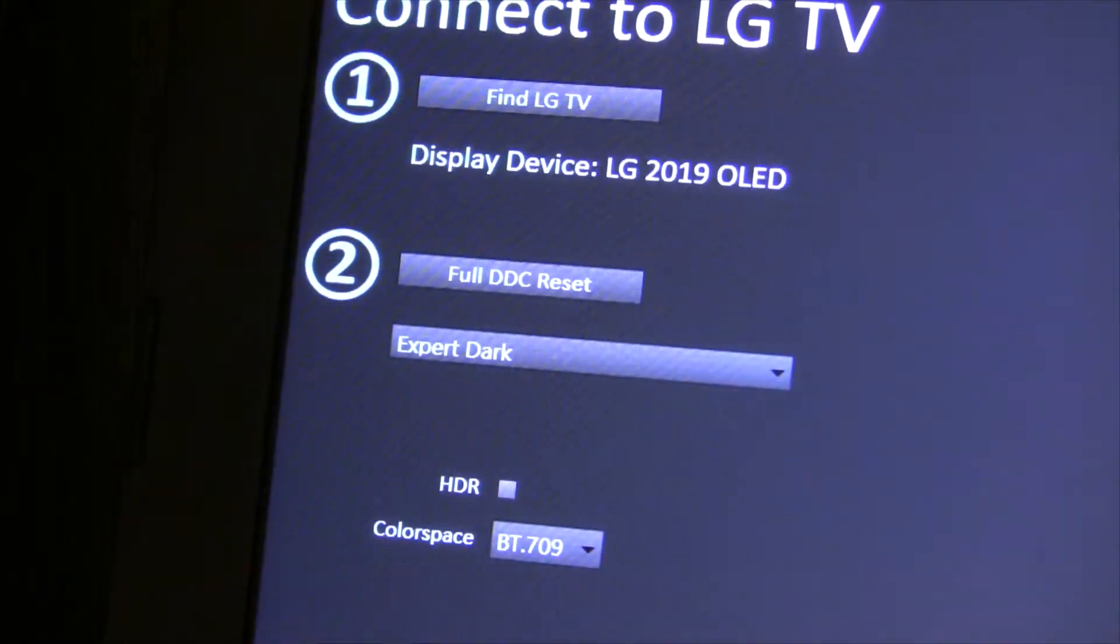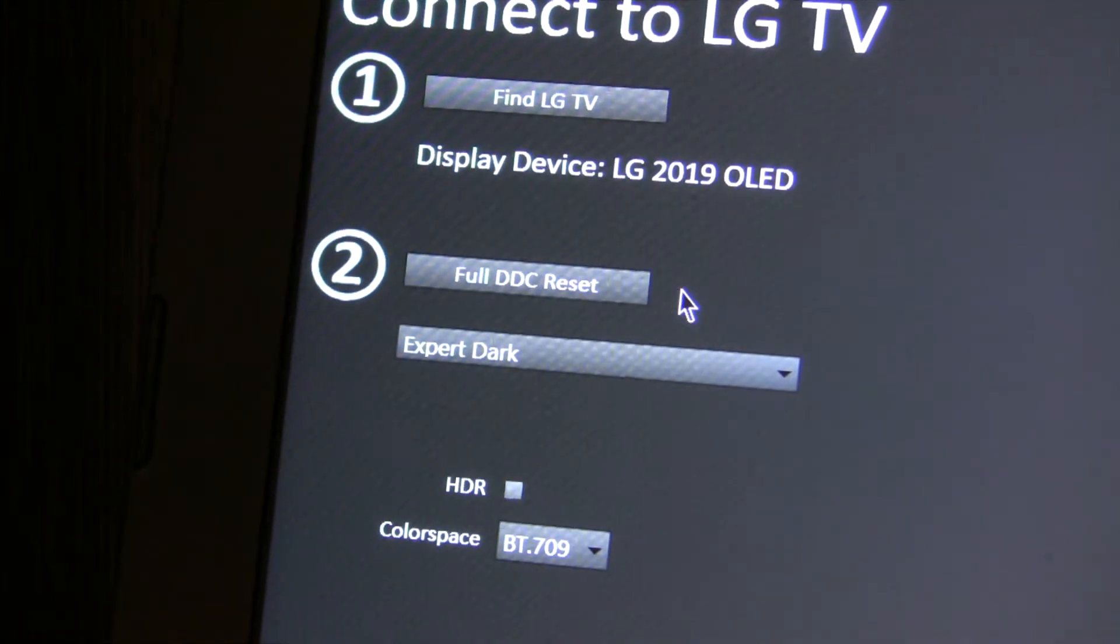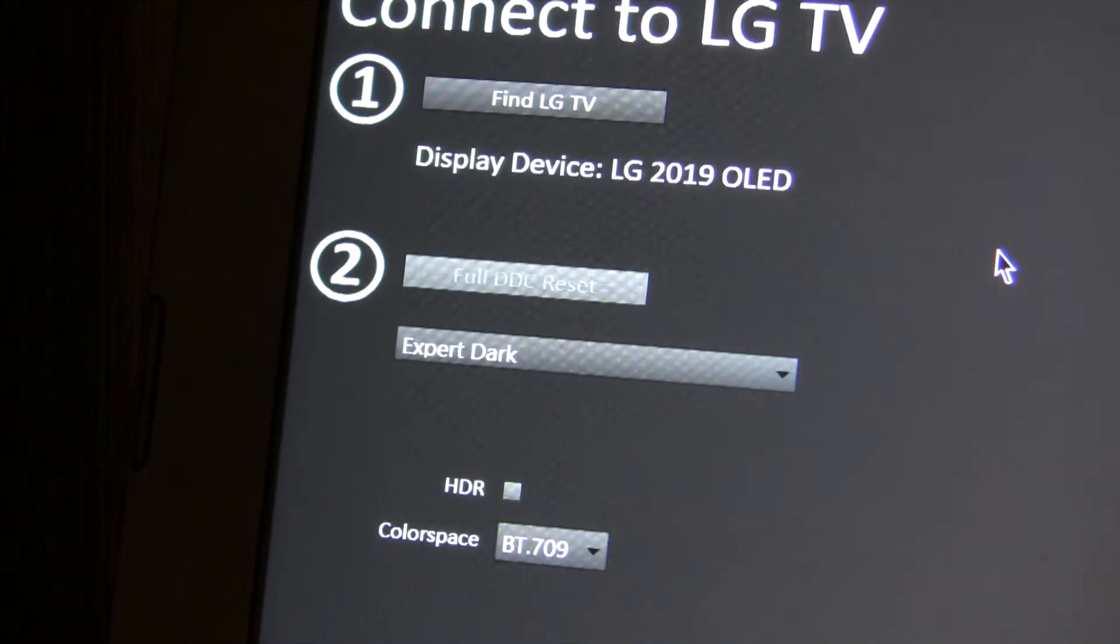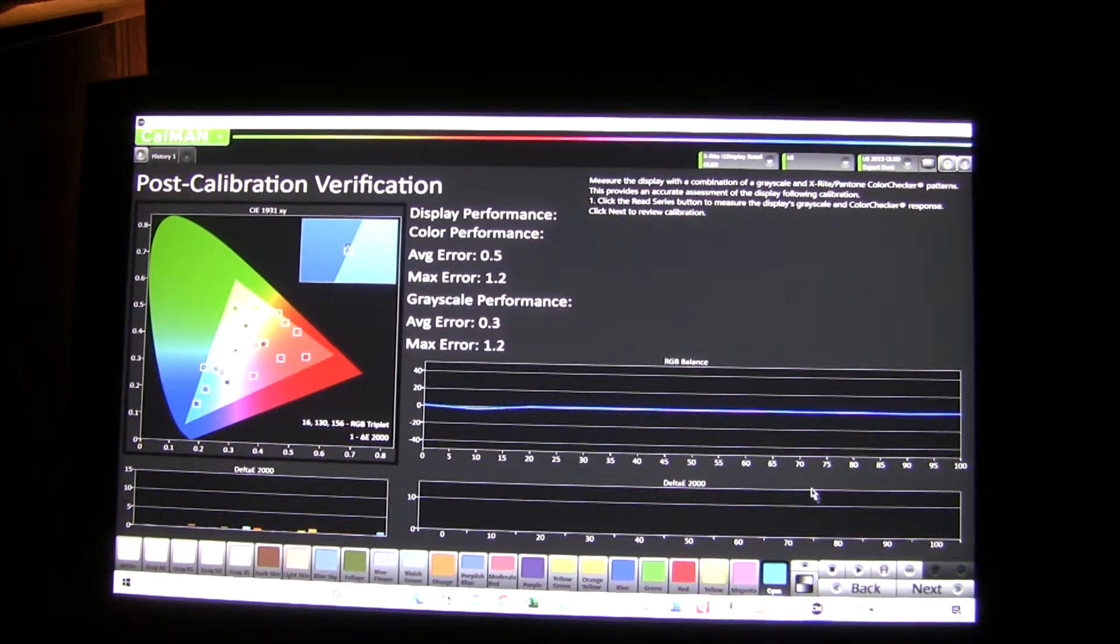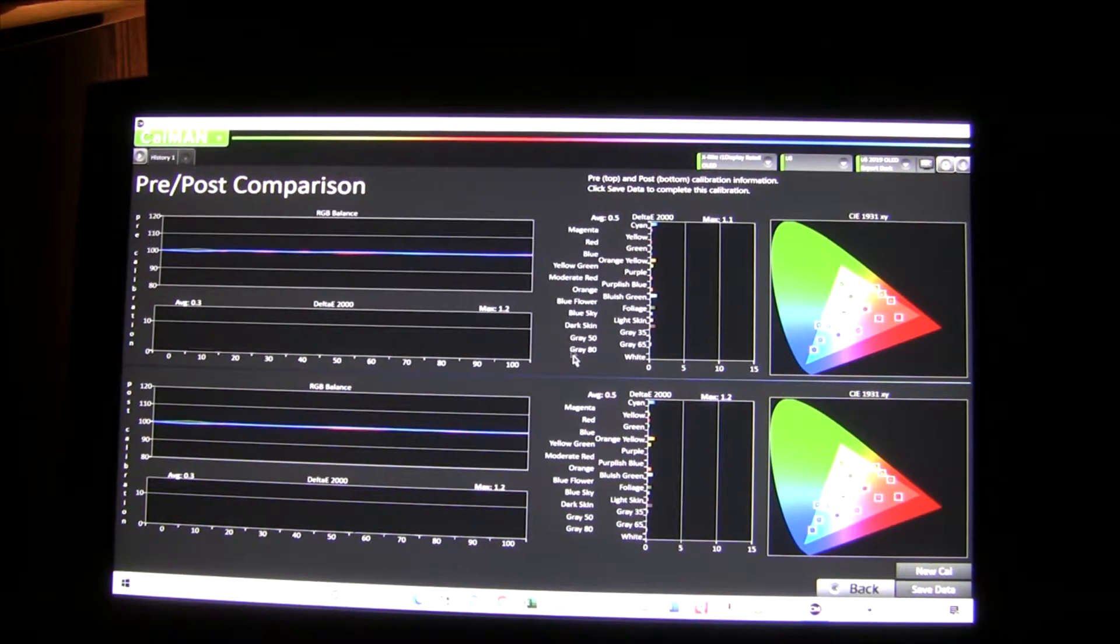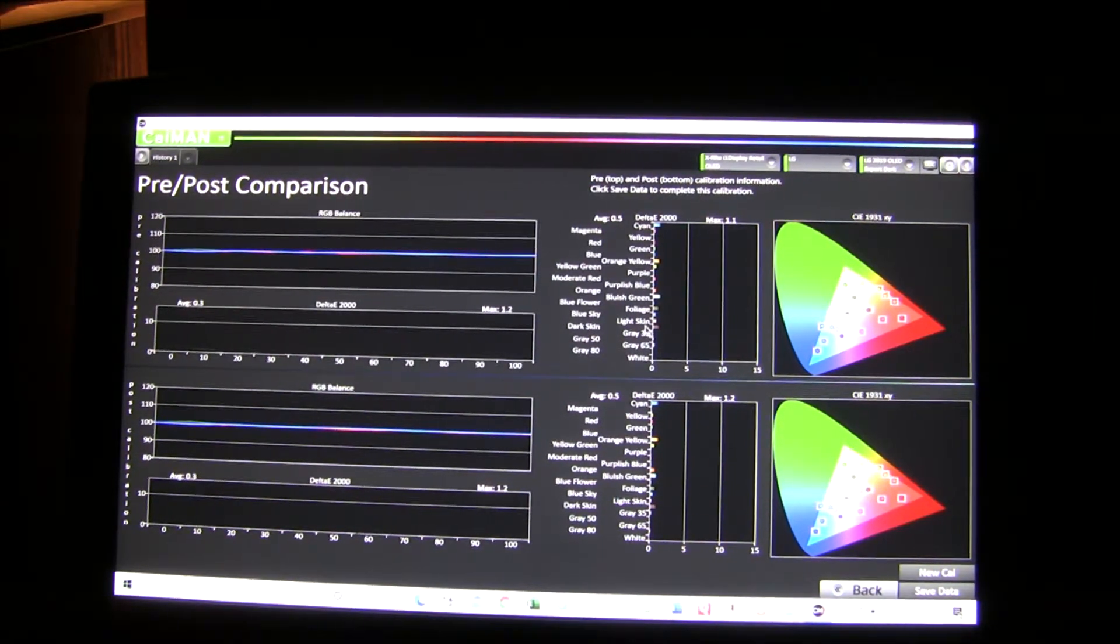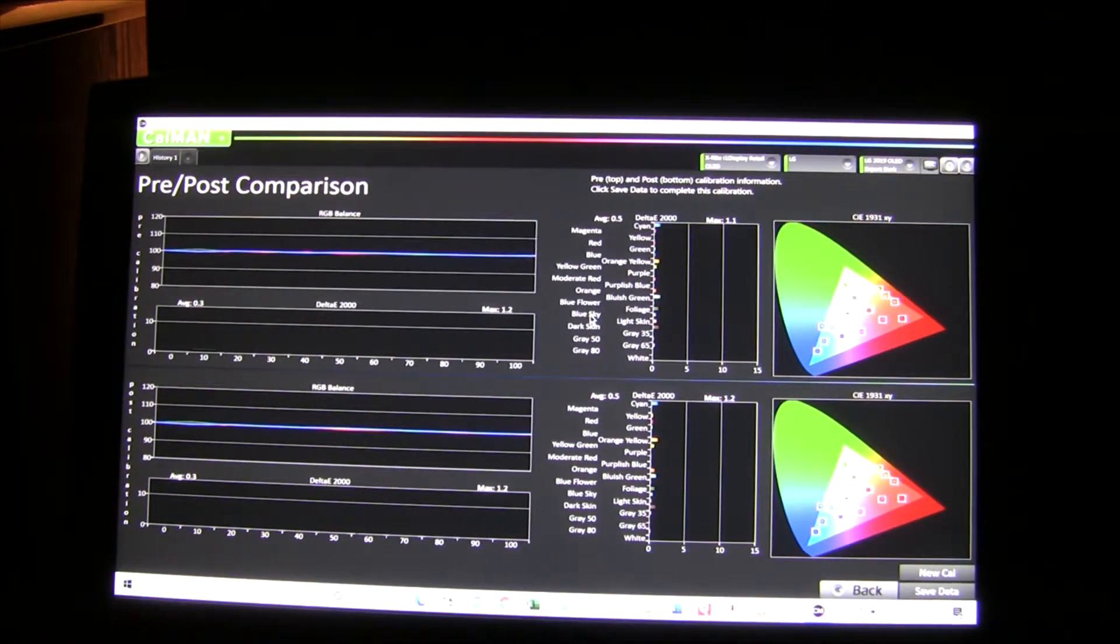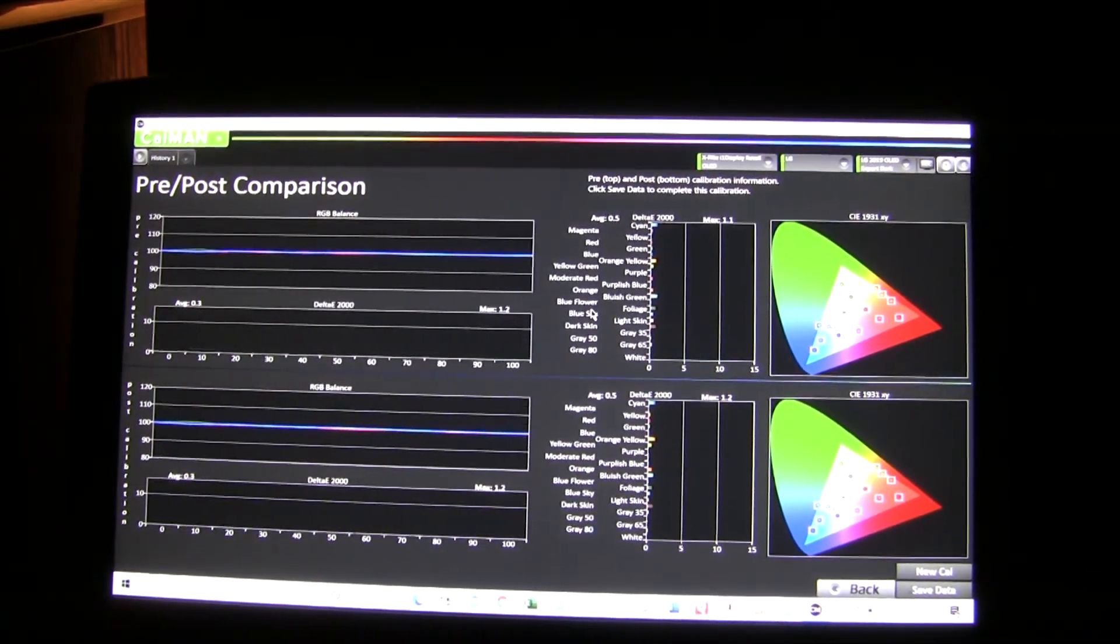One other thing you need to do is before you do each calibration, you need to reset the values that are in there. So full DDC reset. So that'll take about a minute or so, and then you can go on to calibration. So the calibration's done. Got an average error of 0.3, max error of 1.2. Go to the next screen. We can compare before and after. So it was a slight improvement, like I said. Once you calibrate one mode with SDR, the next ones won't be so far off. All right, go on to the next calibration.